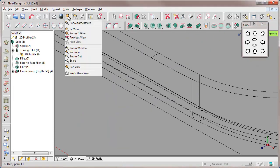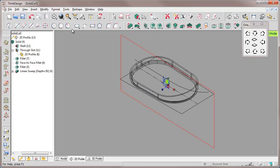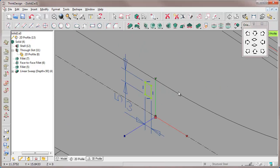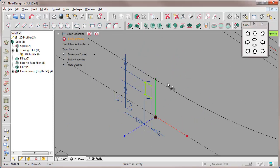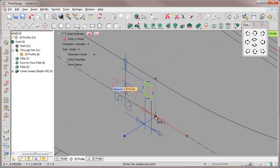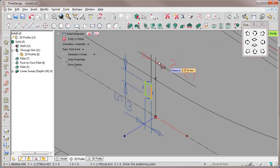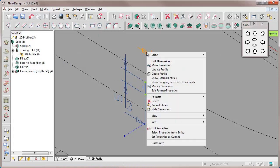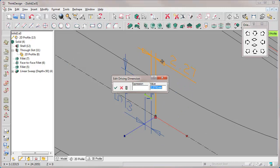After zooming on the area of interest to see more details, we insert another constraint dimension to manage the distance between our rectangle and the current work plane origin. We edit this dimension to set its value to 7.